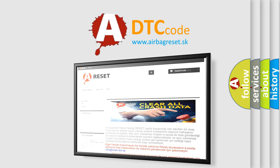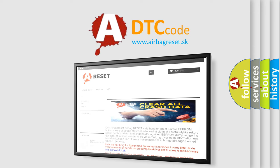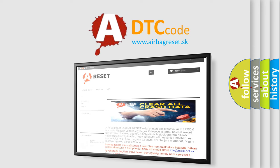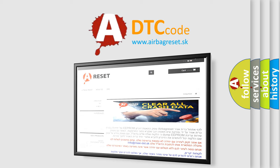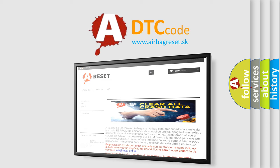The Airbag Reset website aims to provide information in 52 languages. Thank you for your attention and stay tuned for the next video.